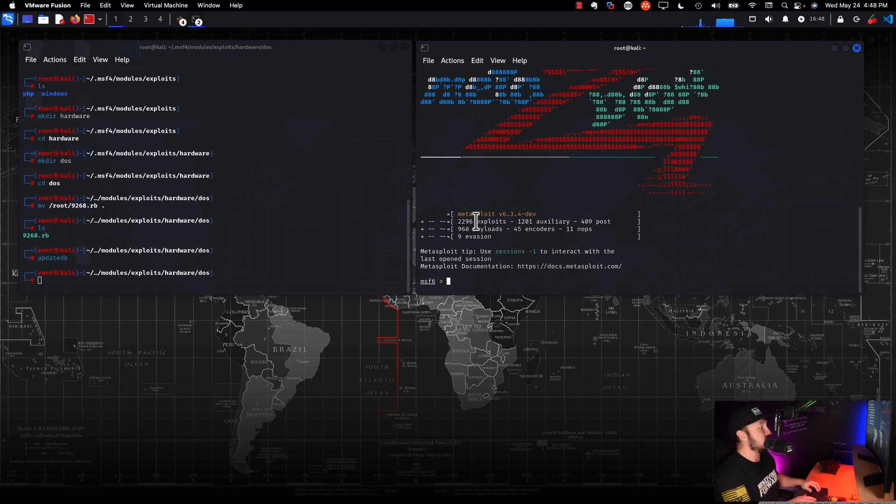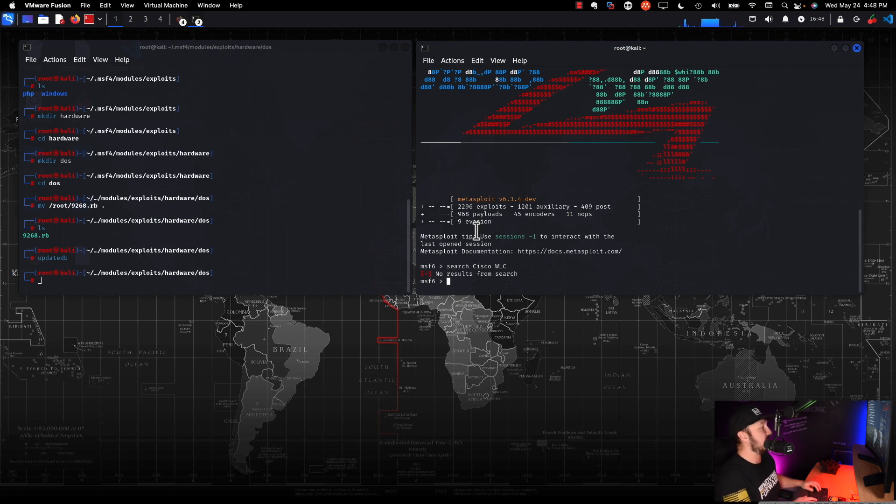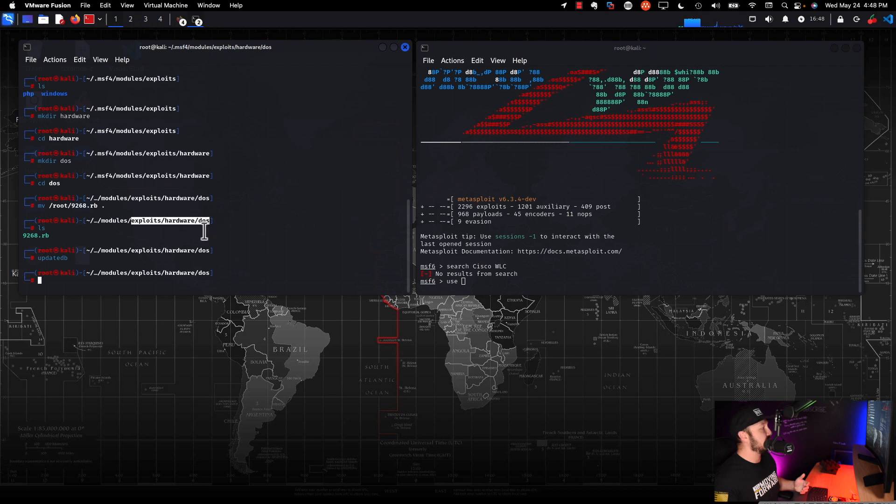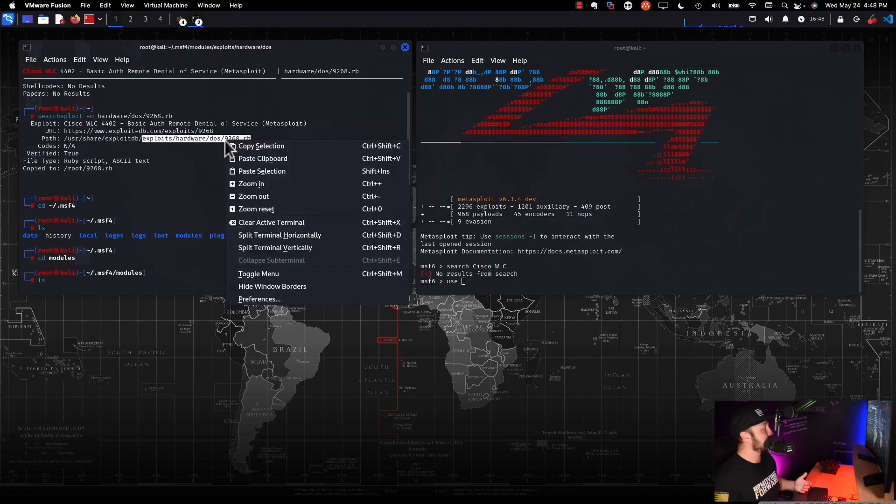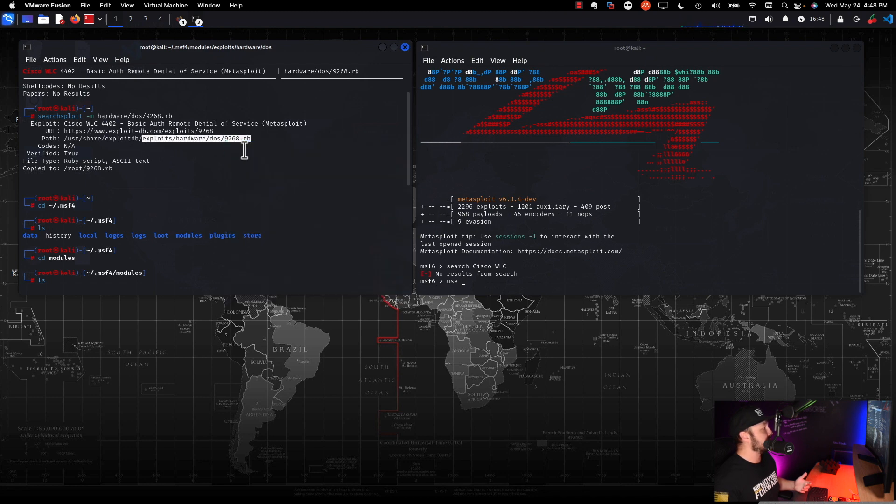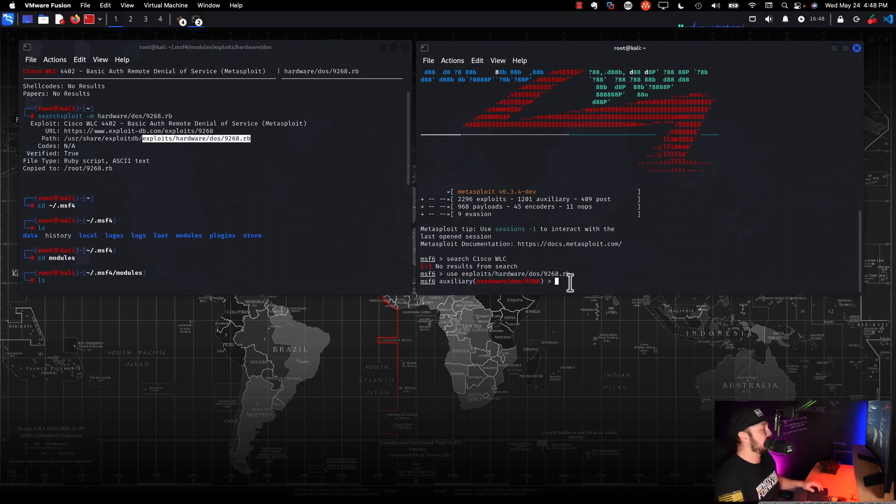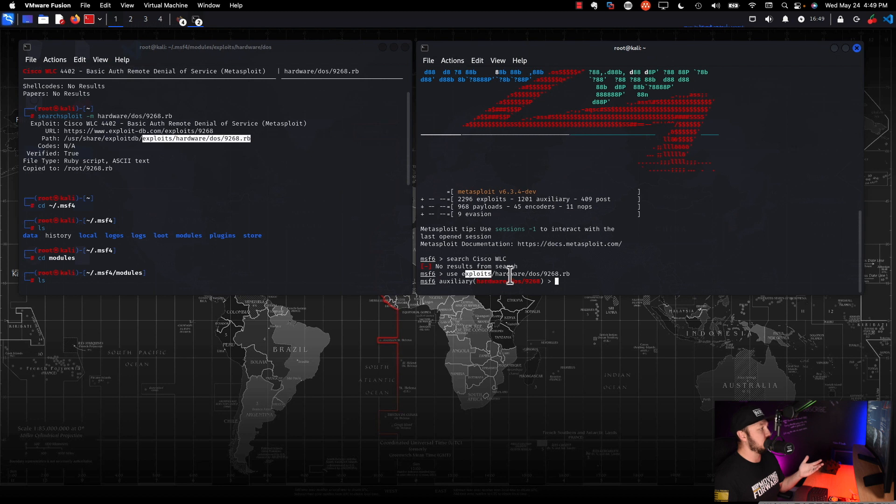And now if we search Cisco WLC and we still don't get a result, that's kind of interesting, but let's do this. Let's do use. So you can use the use command and you can actually put the path of exploits and it will reference them. So what we can do is if we go up here, the quick way to do this is get this path right here. So we can copy that and we'll go ahead and paste that in.